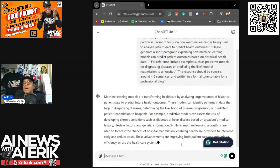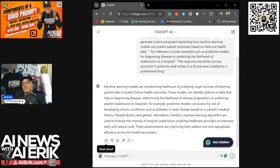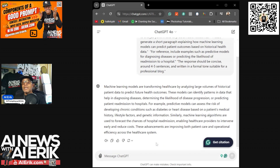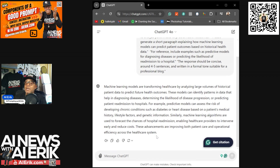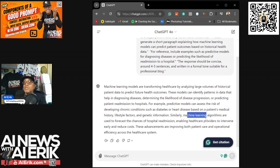I hit go and you see how fast that pops up — giving us exactly what we want. It says: 'Machine learning models are transforming healthcare by analyzing large volumes of historical patient data to predict future health outcomes. These models can identify patterns in data that help in diagnosing diseases, determining the likelihood of disease progression, or predicting patient readmission to hospitals. For example, predictive models can assess the risk of developing chronic conditions such as diabetes or heart disease based on a patient's medical history, lifestyle factors, and genetic information. Similarly, machine learning algorithms are used to forecast the chances of hospital readmission, enabling healthcare providers to intervene early and reduce costs. These advancements are improving both patient care and operational efficiency across the healthcare system.'